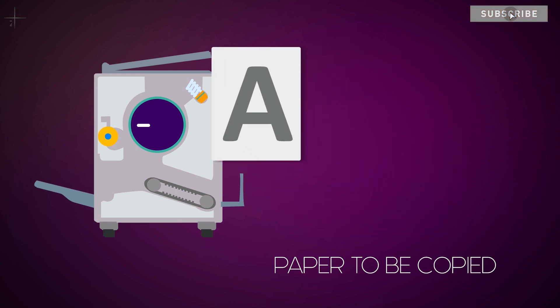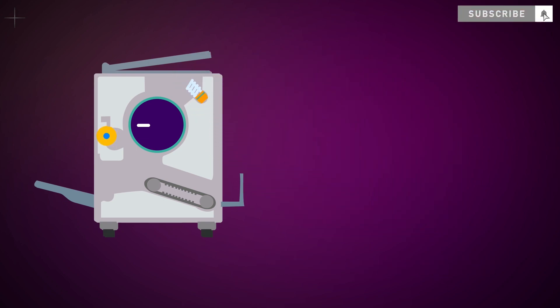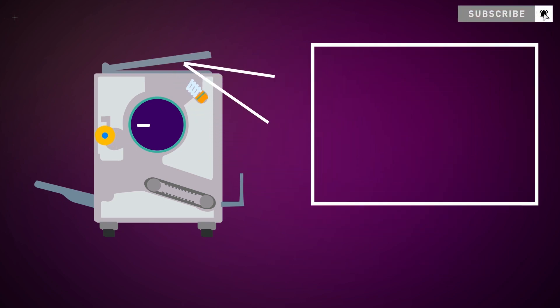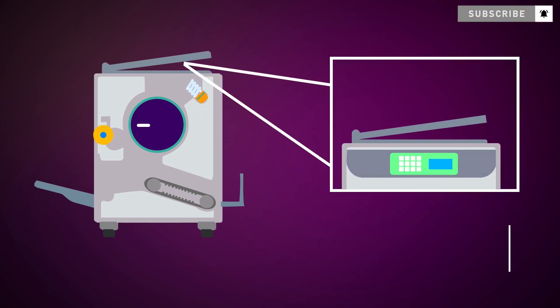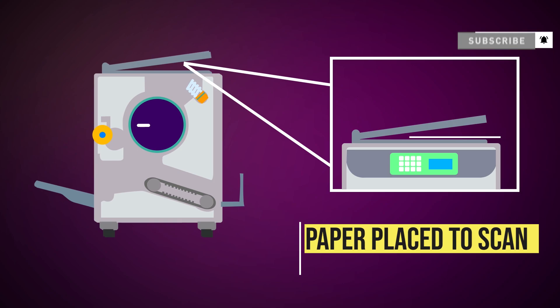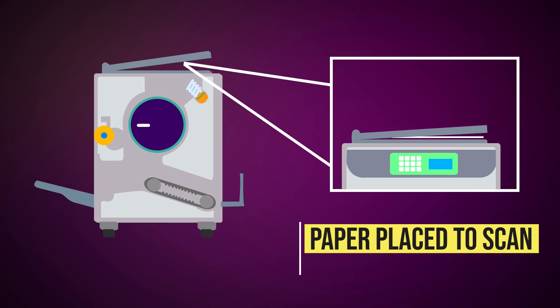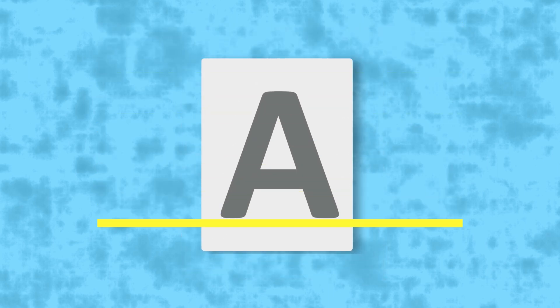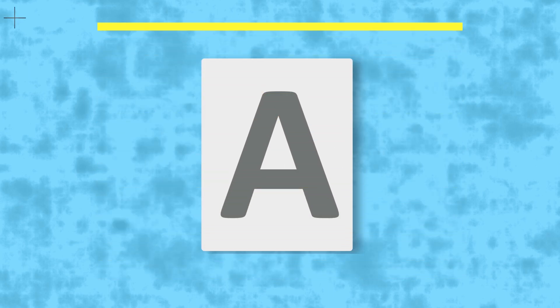When we have a paper to scan in the photocopy machine, what happens? The light beam will pass from top to bottom and bottom to top as we scan.